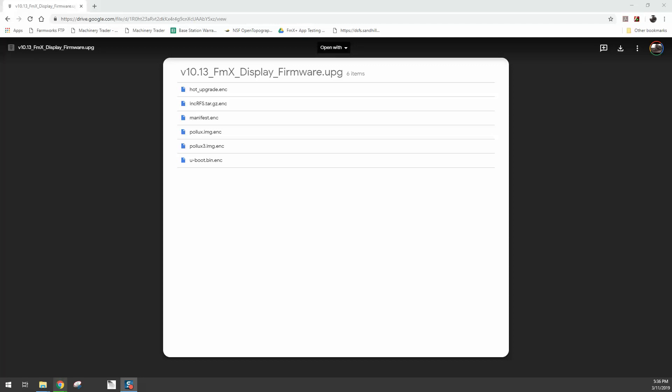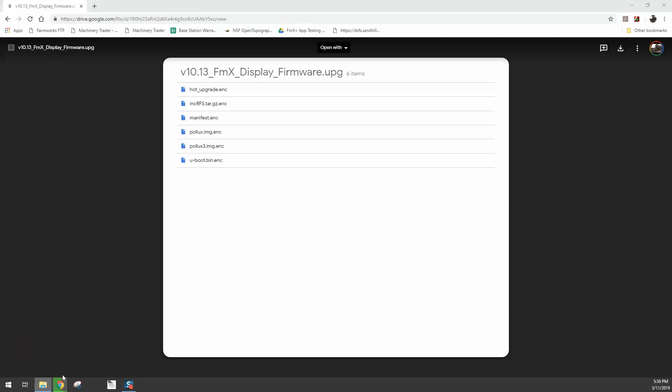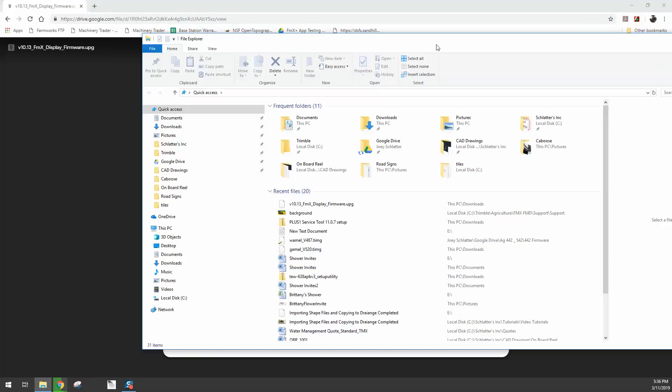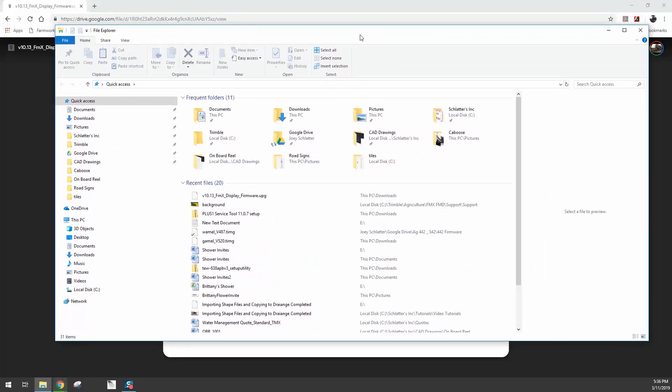Okay, so the download is complete. What you're going to want to do is go to your downloads folder. You can find your downloads folder by clicking on the Windows folder icon down at the bottom of your screen. When you click on that, Windows Explorer will open up.